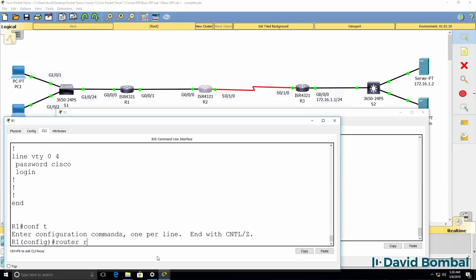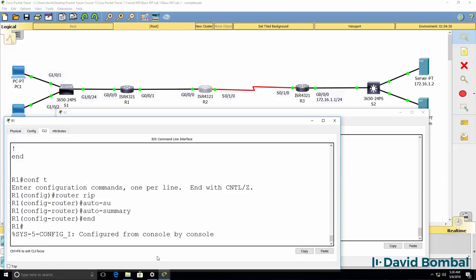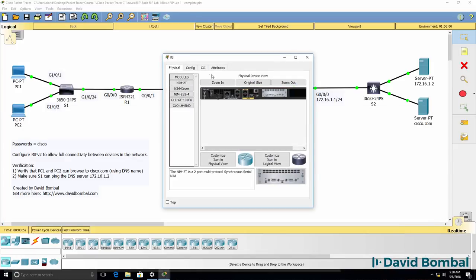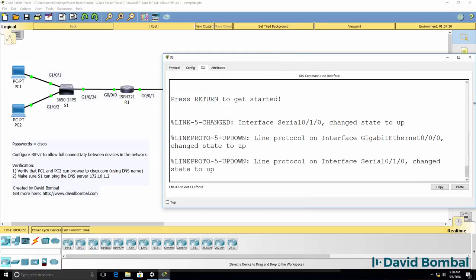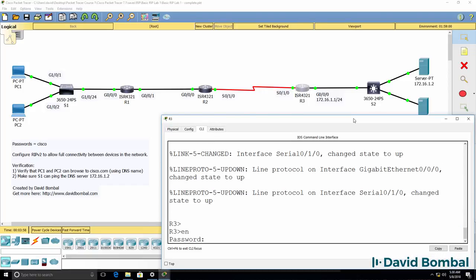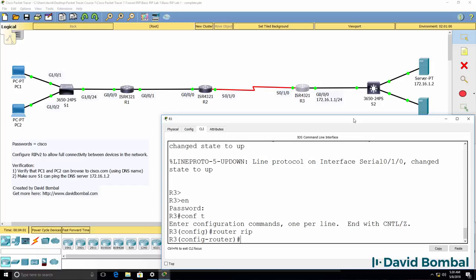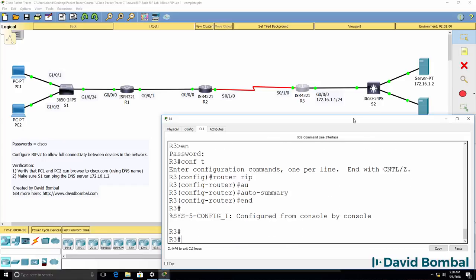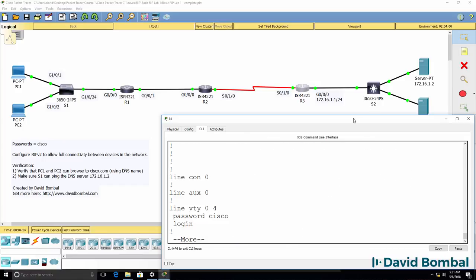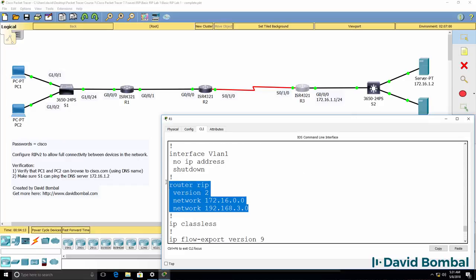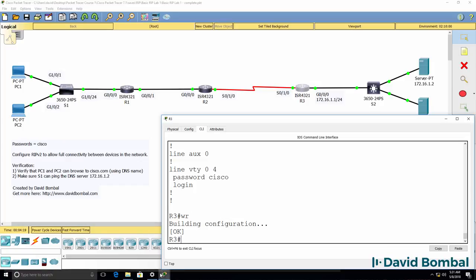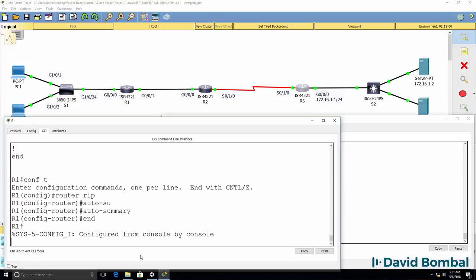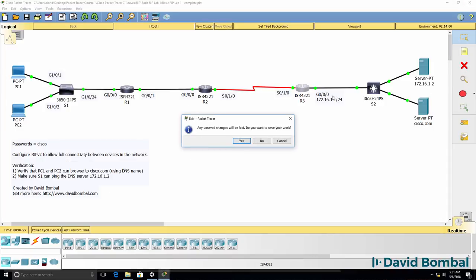However, if I enabled automatic summarization on router 1 and router 3, it can cause problems. So I'm going to enable automatic summarization on both of these routers. Notice the command no auto summary has been removed. I'll save the configuration of these routers and again to force things, I'm going to shut packet tracer down and start it up again.